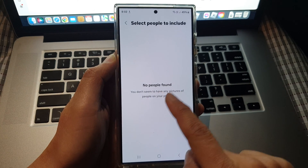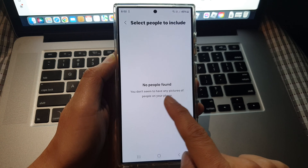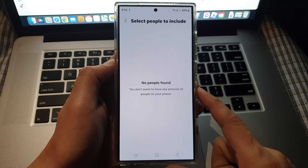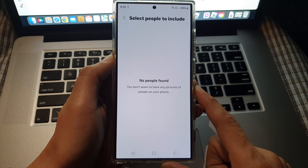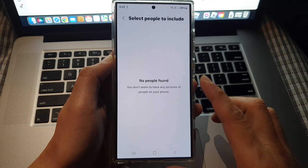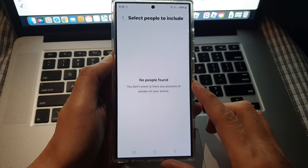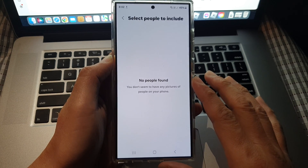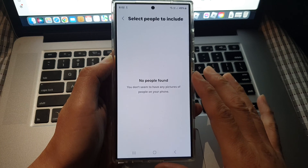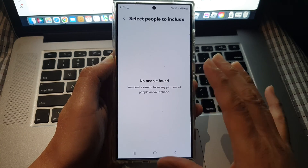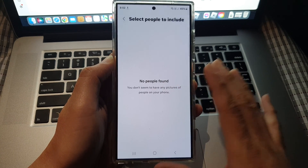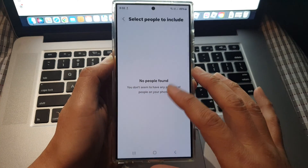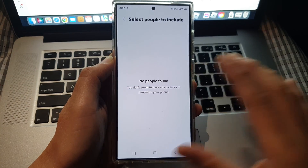Now it says here: no people found. You don't seem to have any pictures of people on your phone. If you have recently taken photos of yourself or other people, then give it some time for your phone to analyze through your library. Once it has updated with the analysis and if it finds people in your phone, it will ask you to select the people, and then from there it will automatically update pictures in the album.